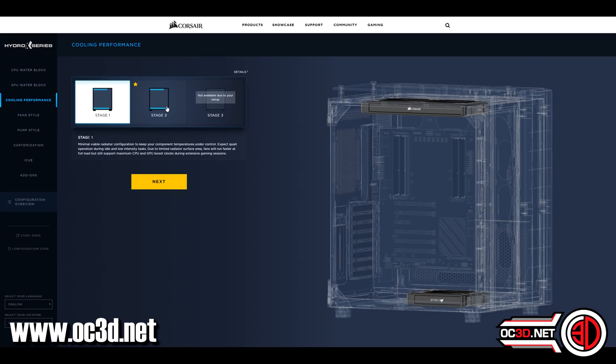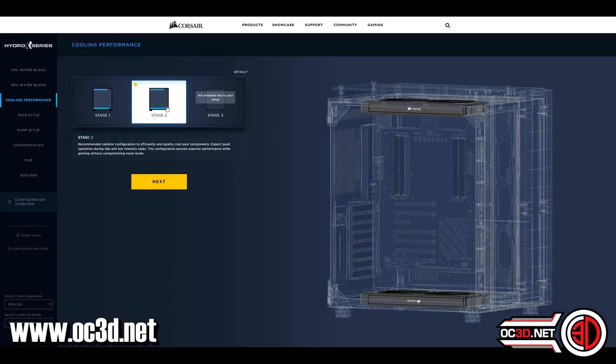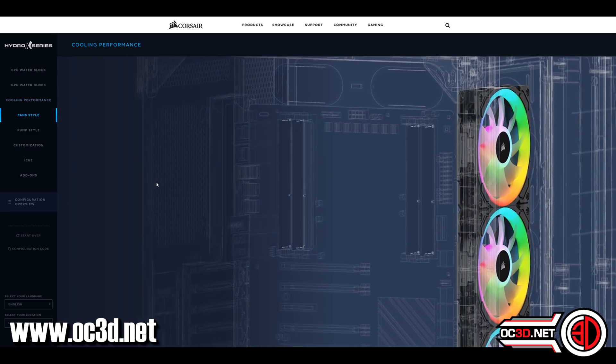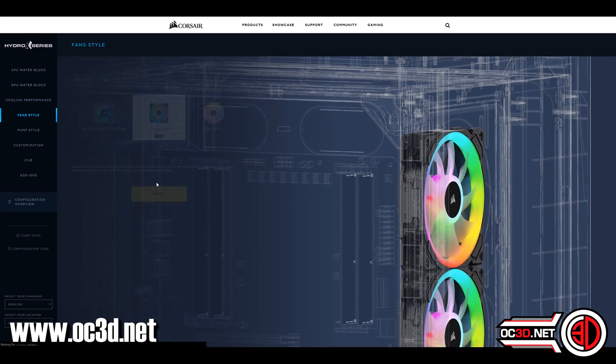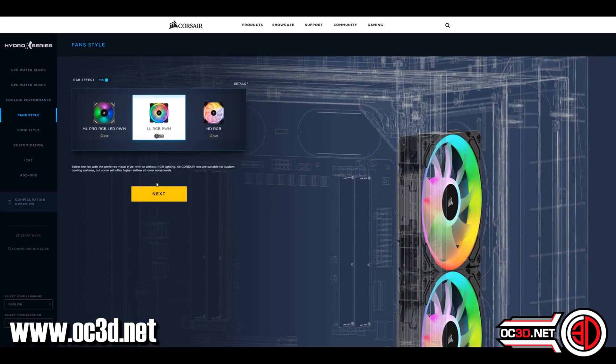At the top left hand corner, you can see stage one, stage two, and then sometimes you'll see stage three as well. That's just different radiator configurations.